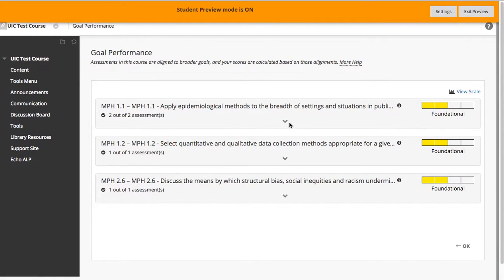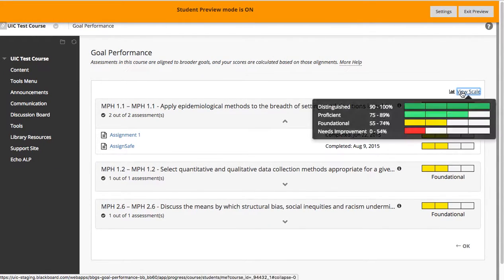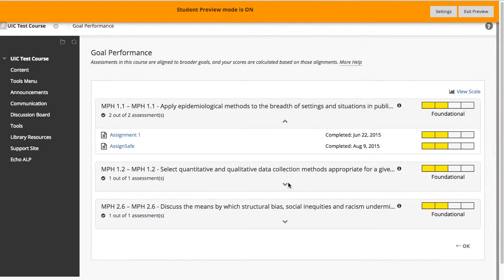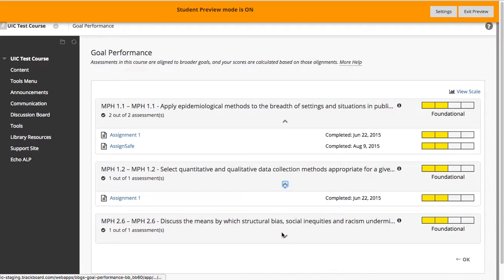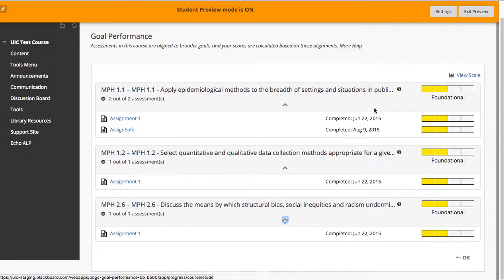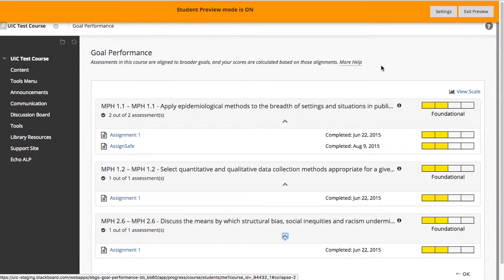I can see my own performance along with the scale or the legend. This is a really nice way to keep the communication with students open about their own progress with the visual cues. Thank you.